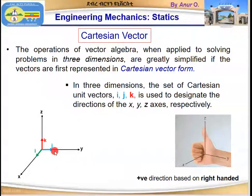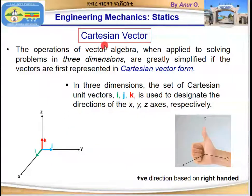Hello everyone, welcome to the course Engineering Mechanics and Statics. My name is Anur. In today's video I'm going to talk about Cartesian vectors.